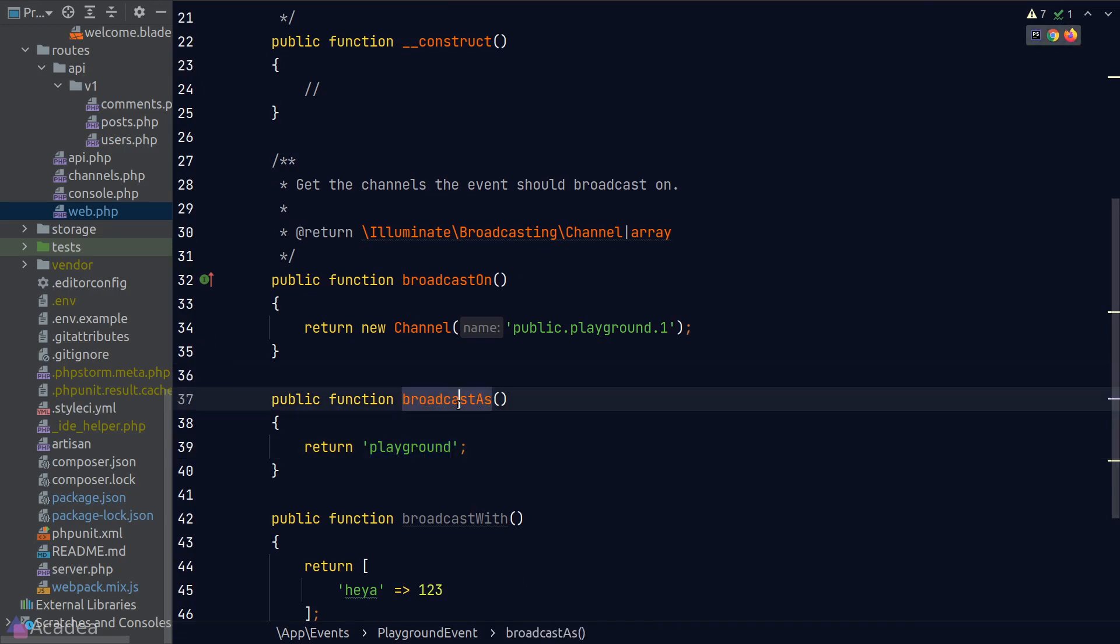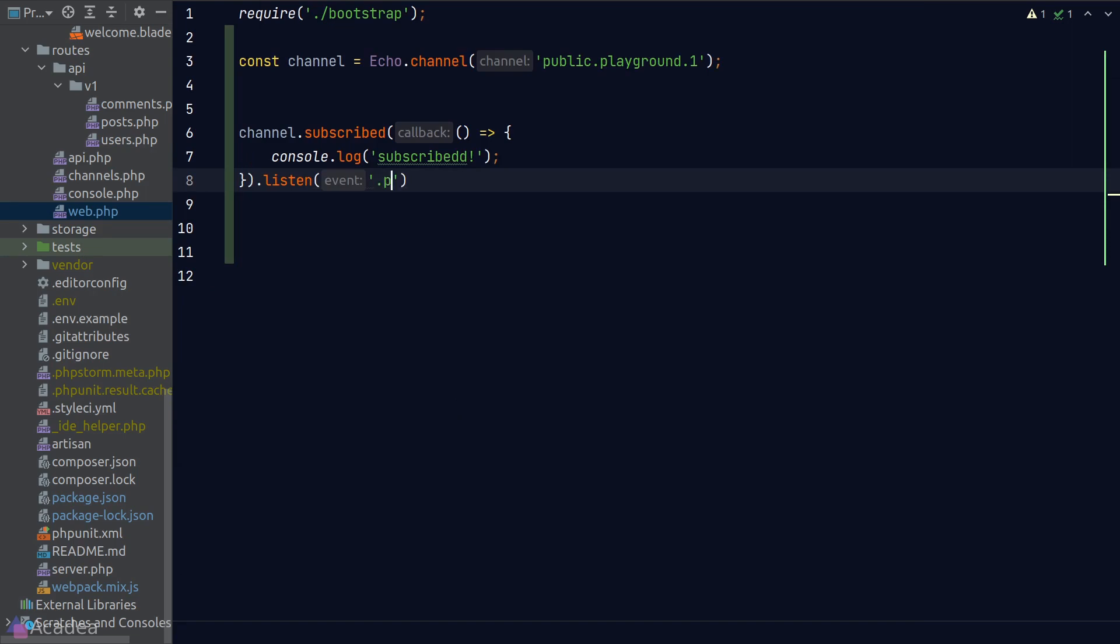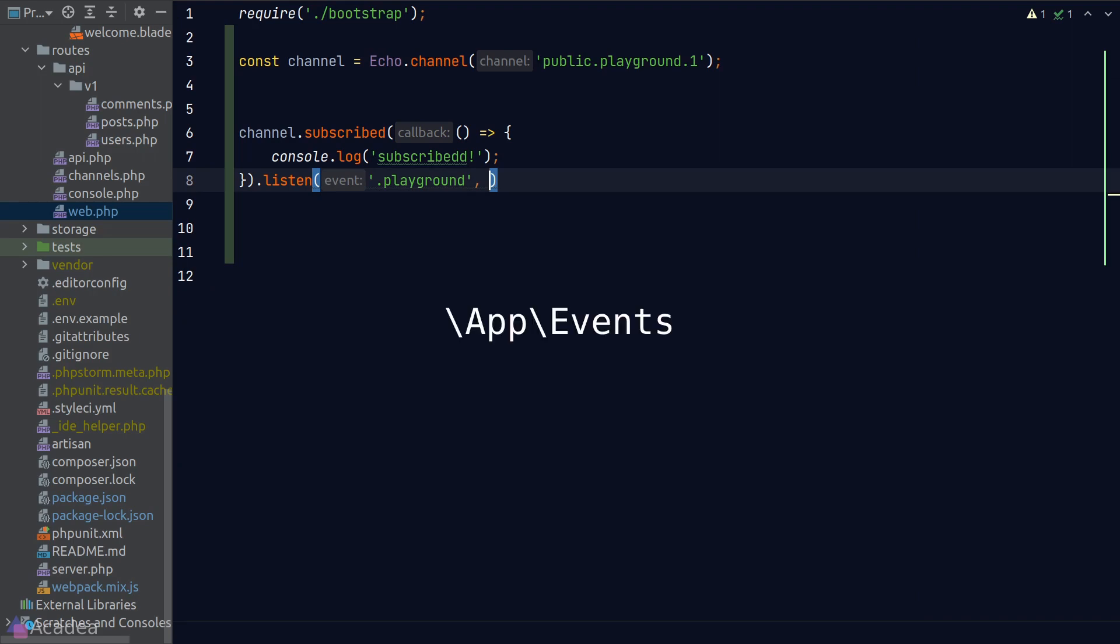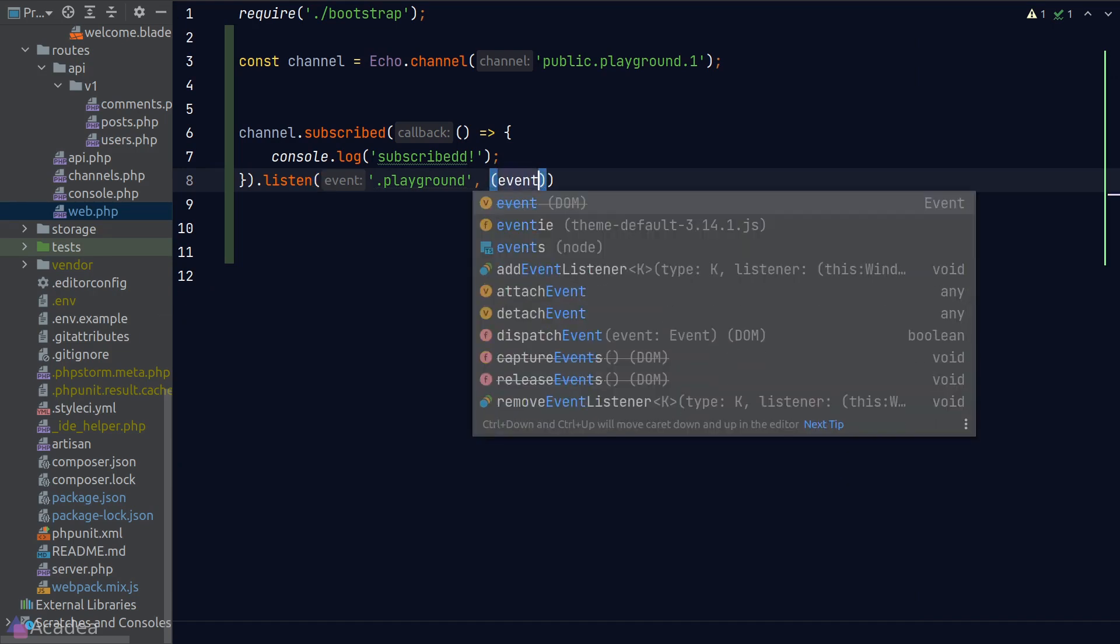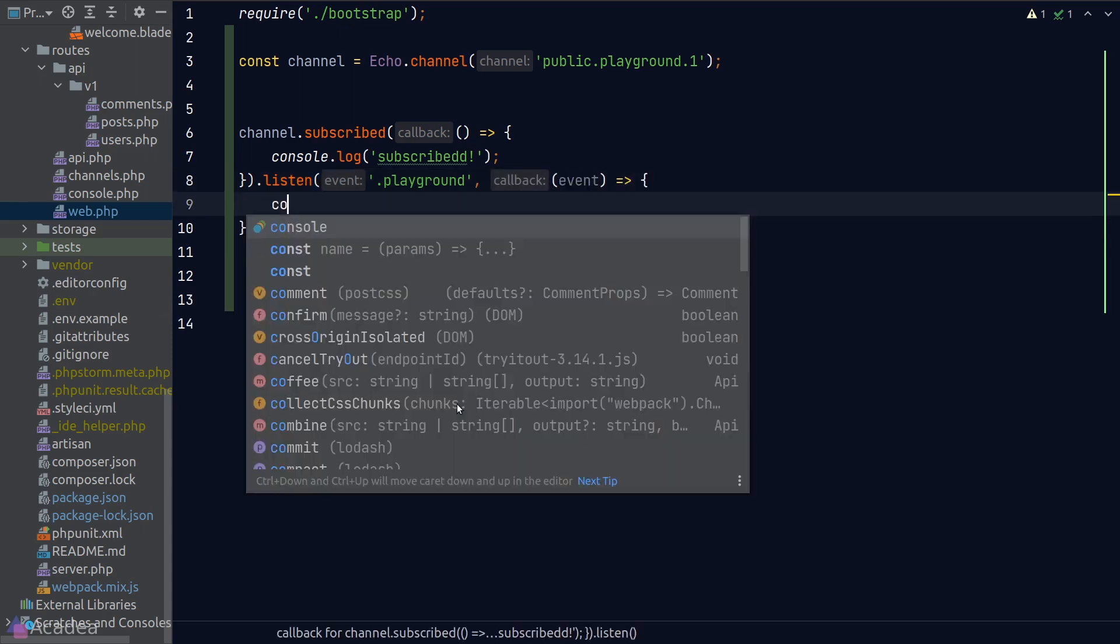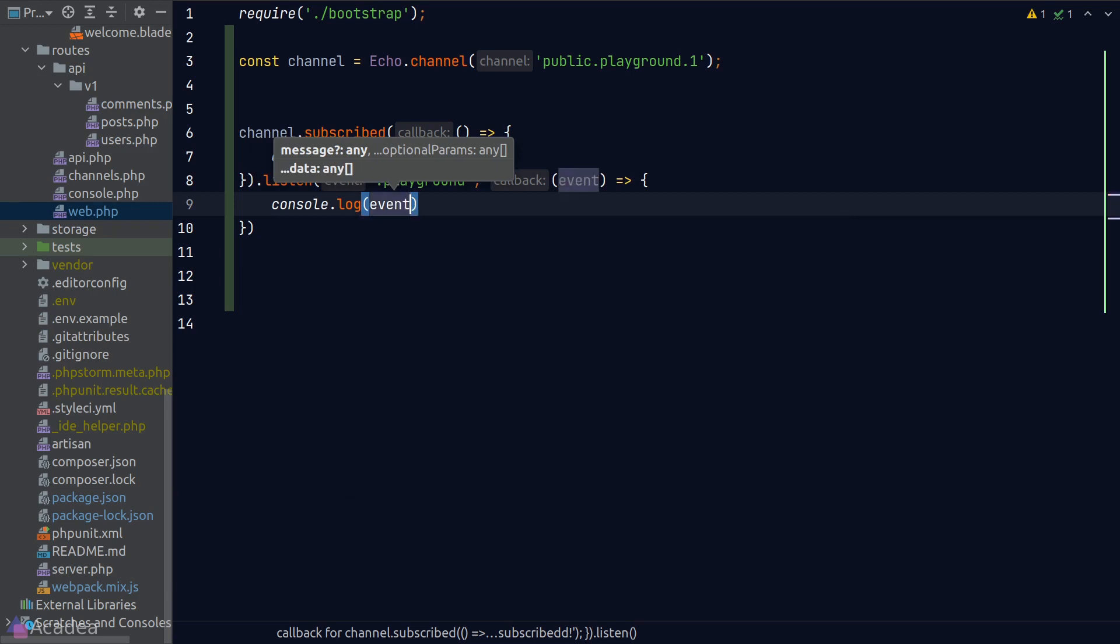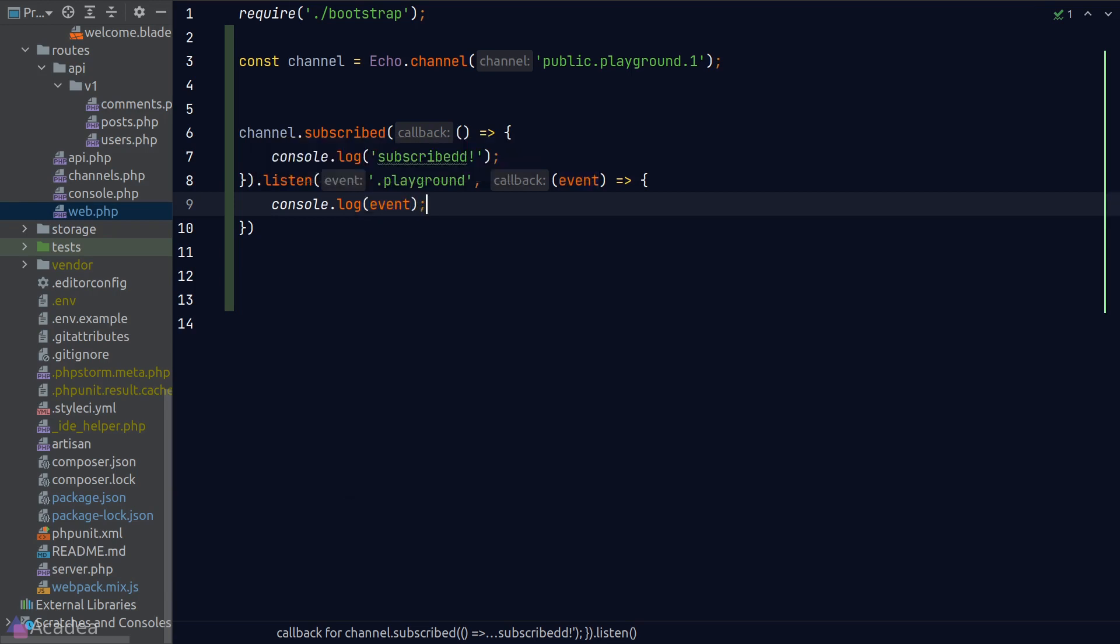Since we have used a custom name, in the listen function we need to put a dot prefix before the event name. Otherwise, Laravel Echo will be using the default prefix, which is the fully qualified event namespace in Laravel's app. The second argument that the listen function will receive is a callback function to handle the event, and the argument is the event payload. Just for demonstration, in the function body I'll console.log out the event for now.